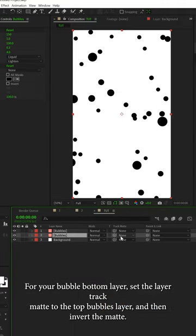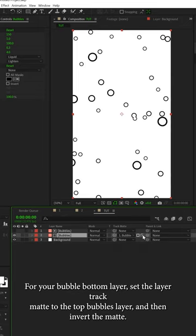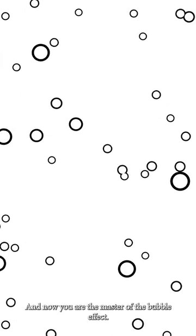For your bubble bottom layer, set the layer track matte to the top bubbles layer, and then invert the matte.